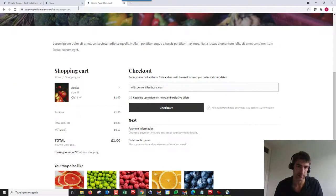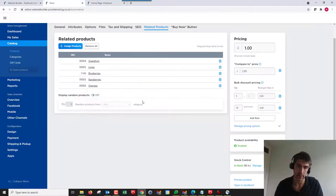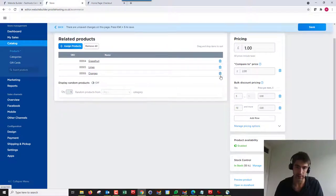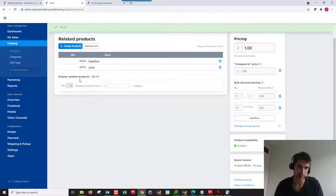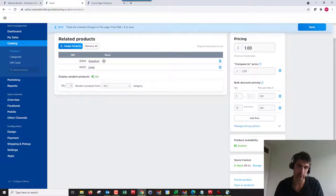You can also turn this off, and I'll show that in a second. But that's how you add related products. Let's go ahead and just delete a couple of these.